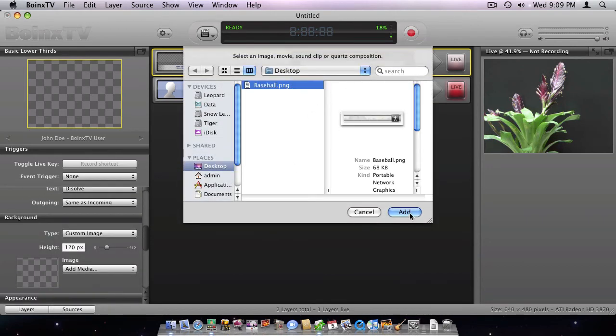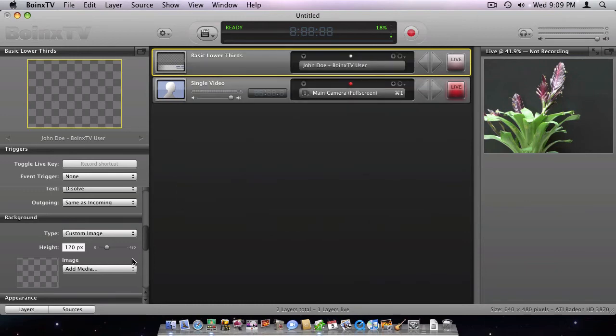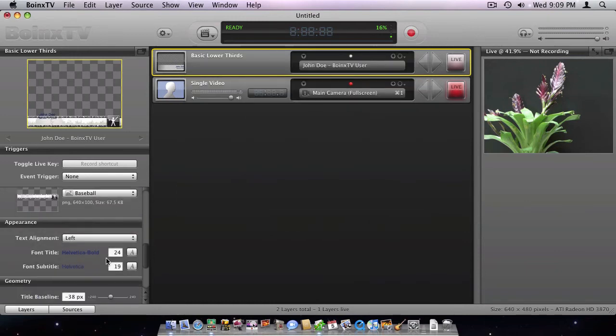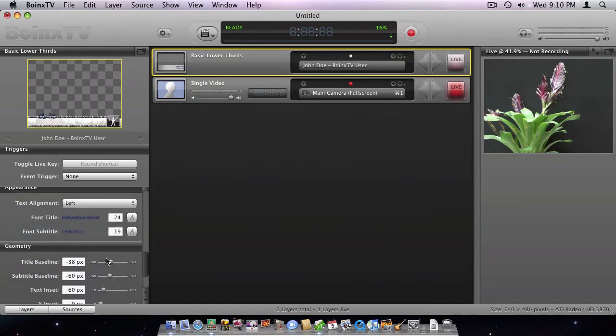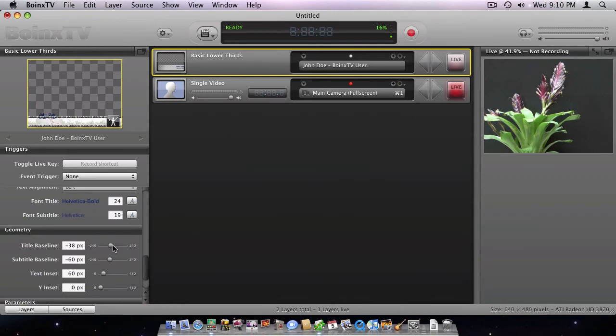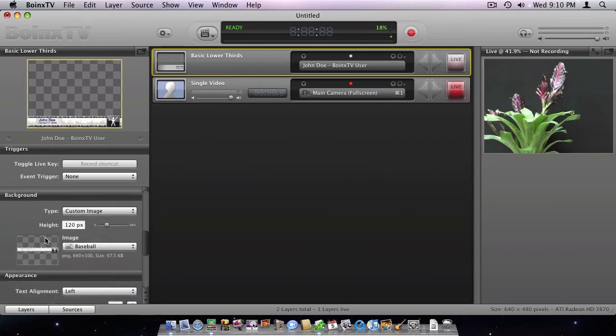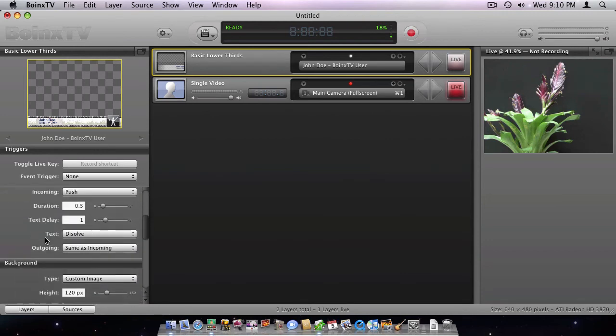By selecting a previously created image, I customize the layer's background. In the preview window on the top left, I can see that the text position needs to be refined. This can be done in the geometry section.